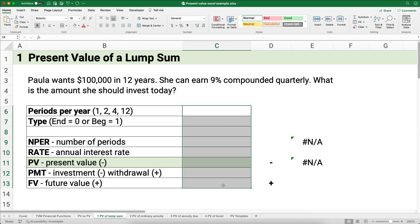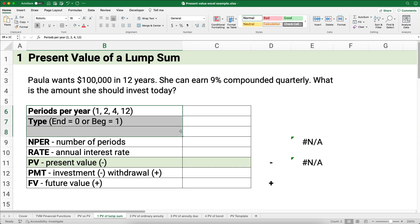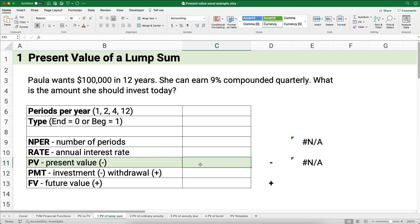Let's show you a problem. What if we just have a single amount — the present value of a lump sum? We have a single amount in the future. For example, Paula wants $100,000 in 12 years. She can earn 9% compounded quarterly. What is the amount she should invest today? I'm going to build everything and then build the formula to calculate present value.